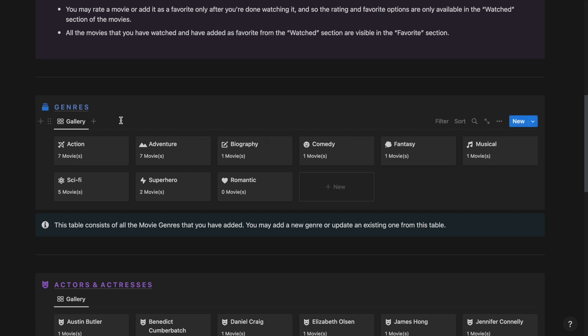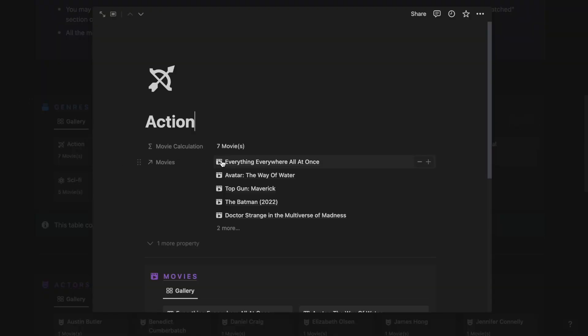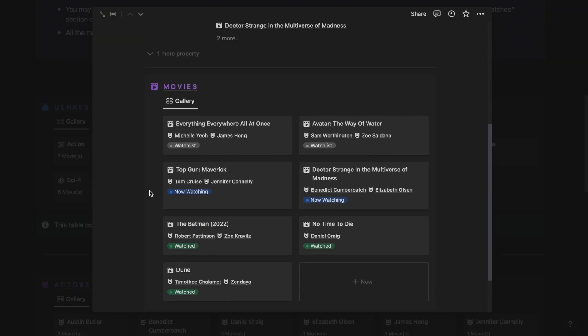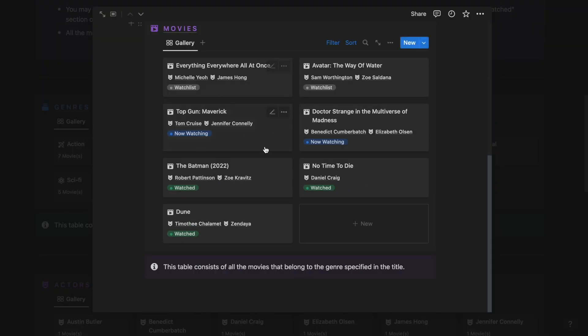Then we have the Genres section where you can add, update or remove these genres and also track the movies that are present inside a particular genre. As you can see, all these movies are present inside the action genre.